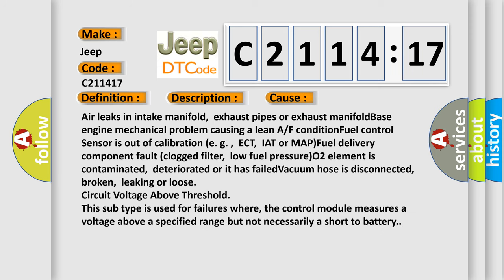This diagnostic error occurs most often in these cases: Air leaks in intake manifold, exhaust pipes or exhaust manifold base engine. Mechanical problem causing a lean air-fuel condition. Fuel control sensor is out of calibration (e.g., ECT, IAT or MAP). Fuel delivery component fault: clogged filter, low fuel pressure. O2 element is contaminated, deteriorated, or it has failed. Vacuum hose is disconnected, broken, leaking, or loose. Circuit voltage above threshold.